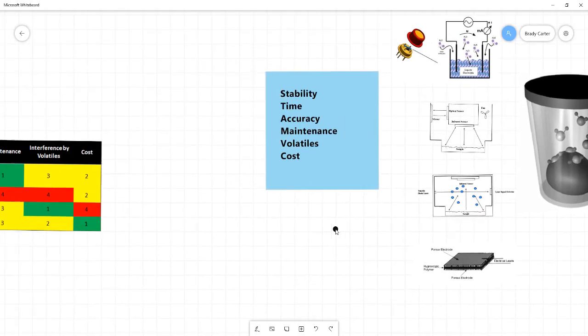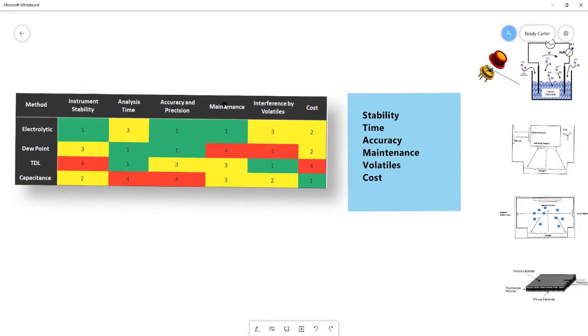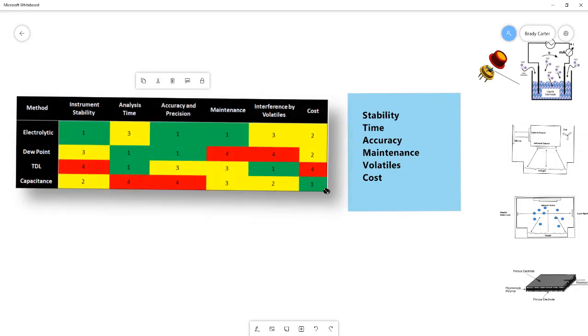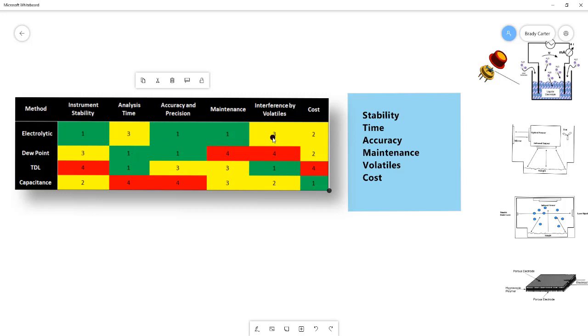So if we consider all of those factors now, and we take our discussion and put it in terms of a table, what we see is each of these methods and where their positives and where their negatives are. So for the electrolytic sensor, stability is a very high positive as well as accuracy and precision and maintenance because of its tendency to not be affected by contamination, but it's a slower analysis time. It will always be slower than the dew point and TDL and it is susceptible to volatiles. Meanwhile, the dew point gets high rankings for analysis time, fastest method, very accurate as long as it's maintained, but the high level of maintenance required and the fact that certain volatiles, it cannot read at all, are the negatives for that particular method.